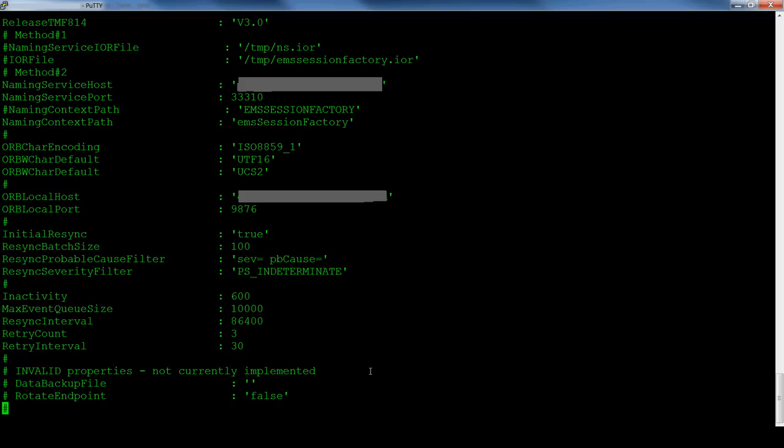In this file, we have commented out the IOR file method as the two methods are mutually exclusive. We have also commented out the correct name in context path and added one that is incorrect. The correct name in context path is obtained from the dump name service tool.